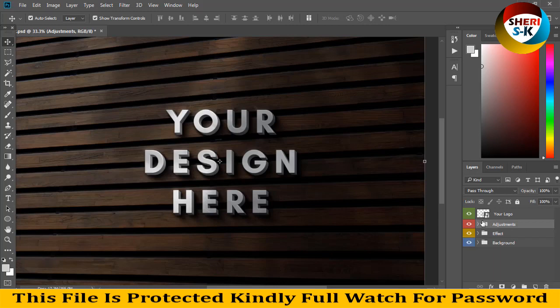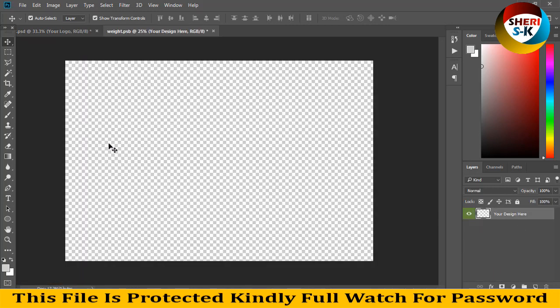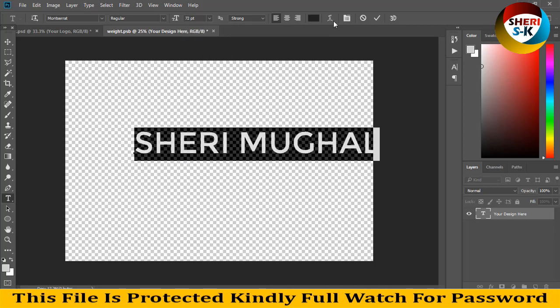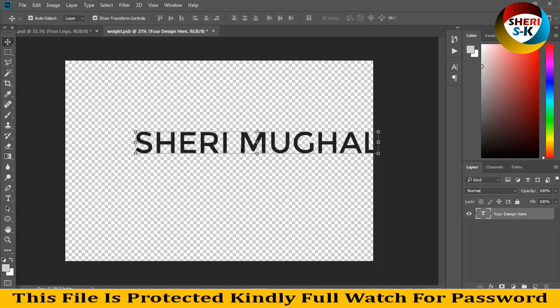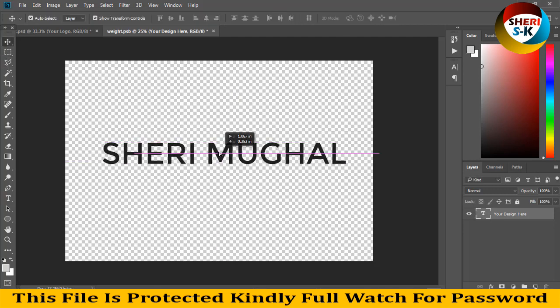Simply you can double click here for your logo and write any logo. For example, I write my name: Sheri Mughal, M-U-G-H-E-L. Size is 72. Okay, just Control S.